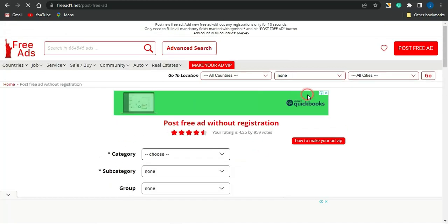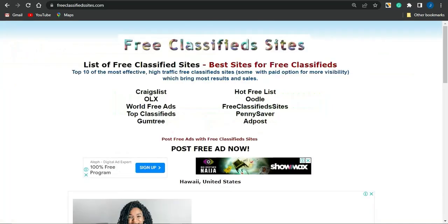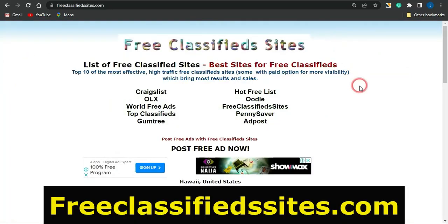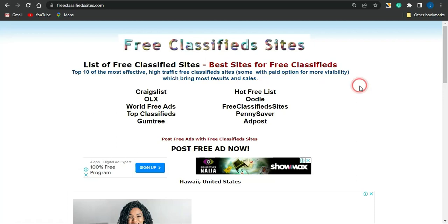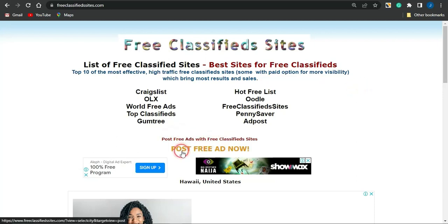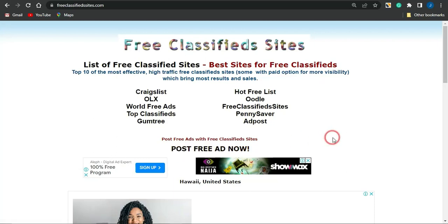The fifth and last platform is called FreeClassifiedSite.com. Head to this platform, click on 'Post Free Ad with Free Classified Sites', click on the link, and follow the necessary procedure to post your ad for absolutely free on these platforms.